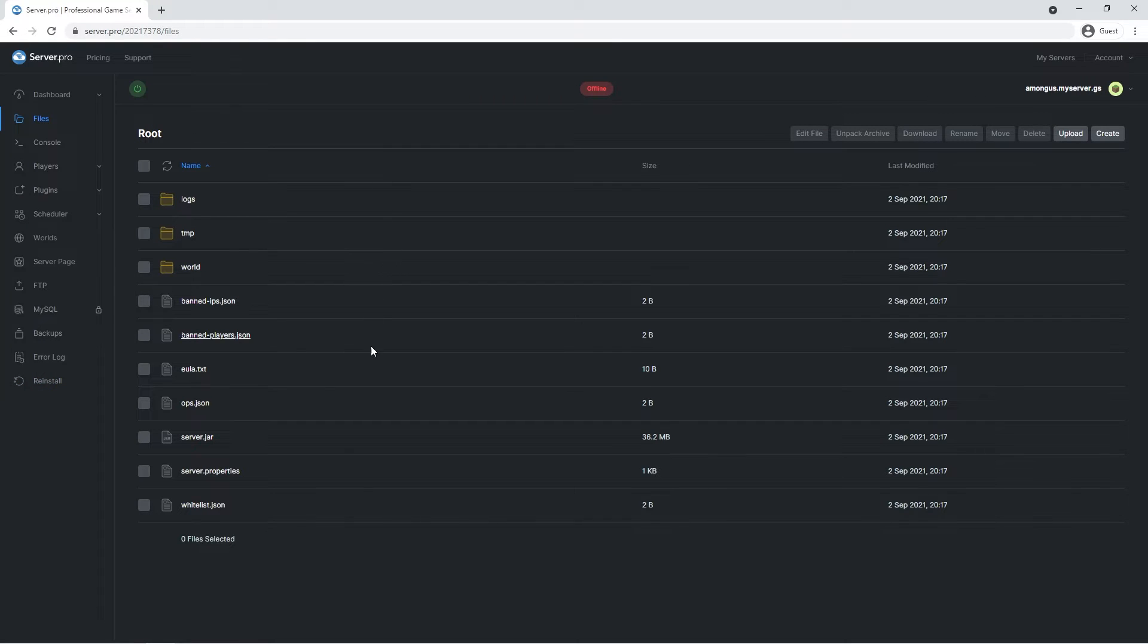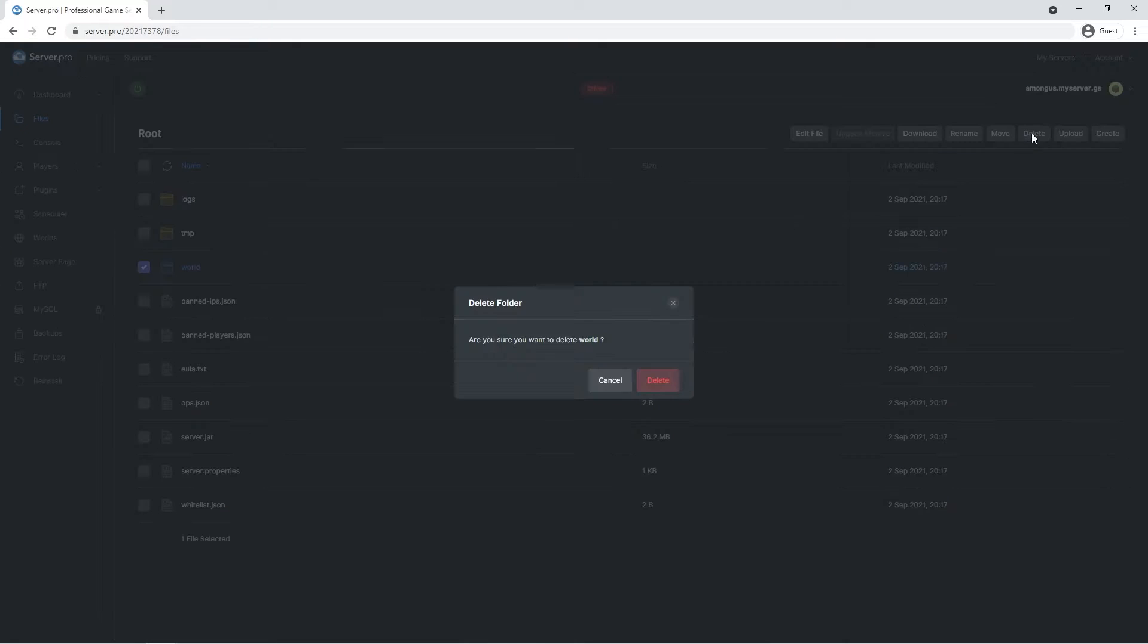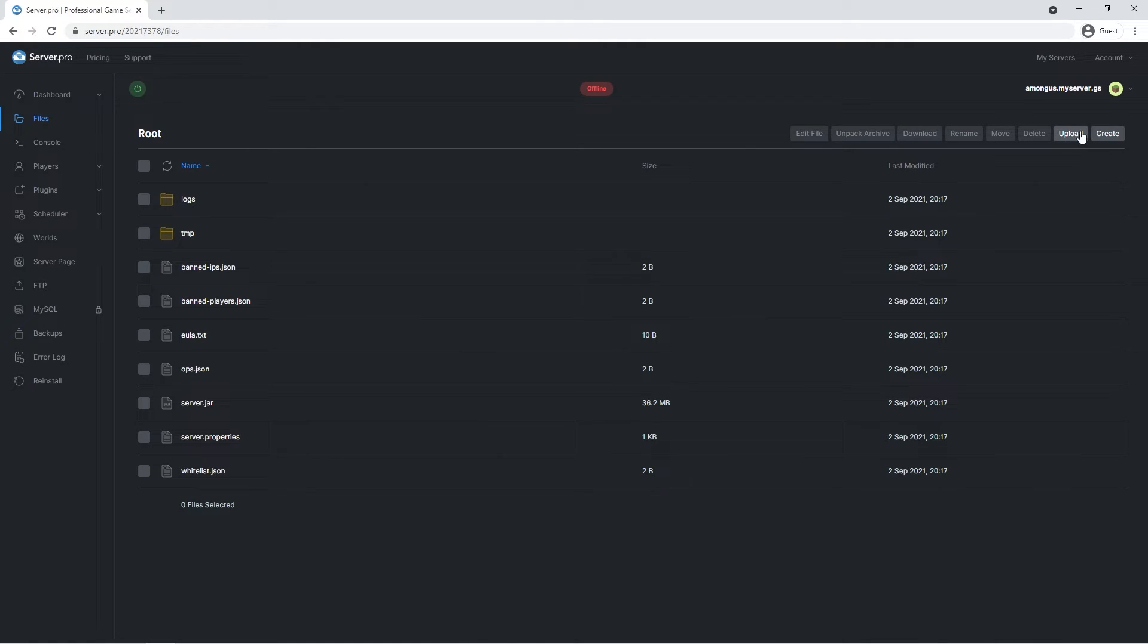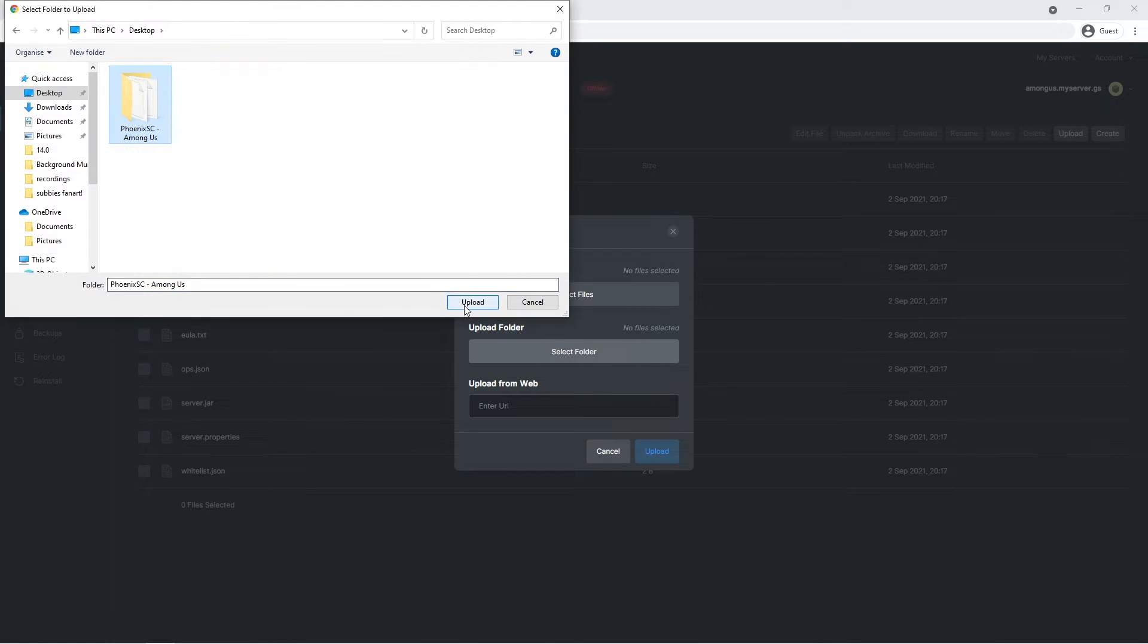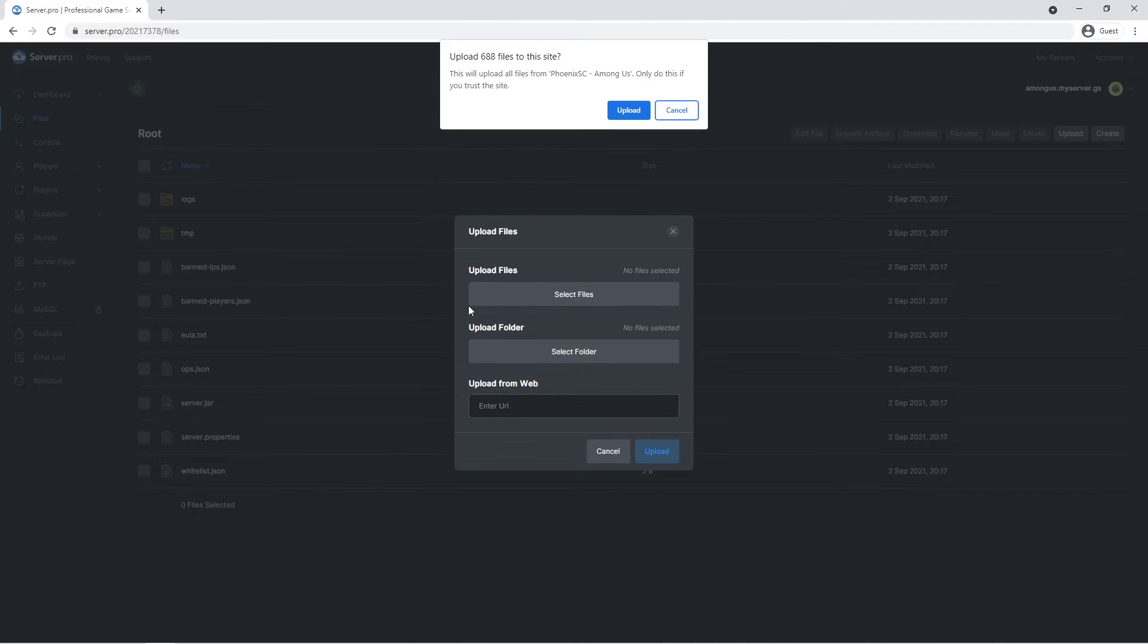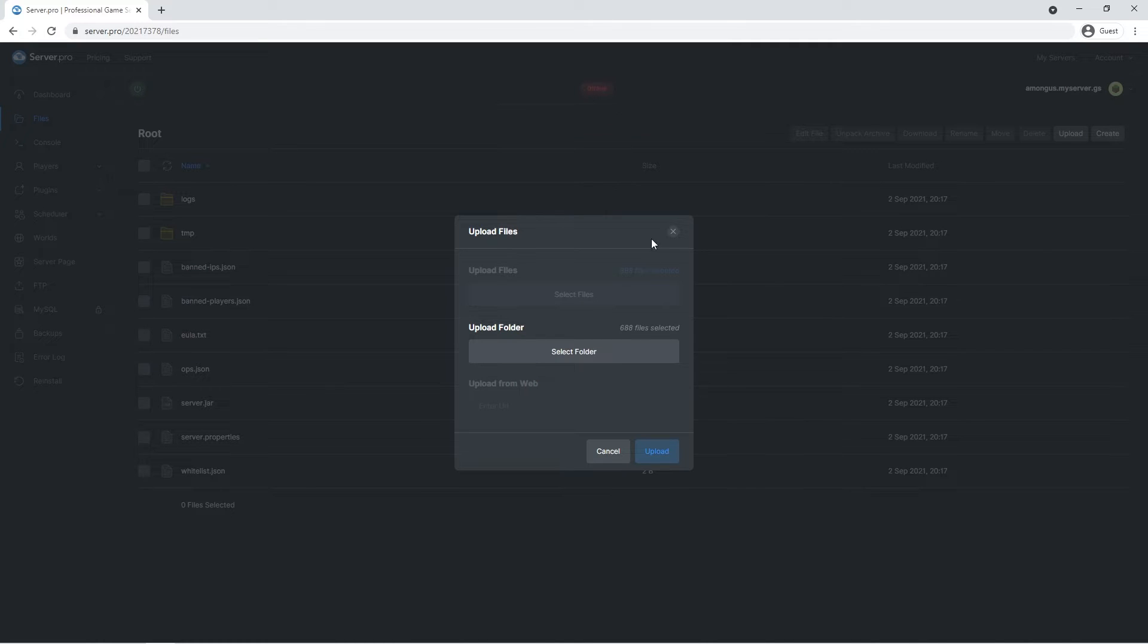Then we click this upload button in the top right. When this window appears, you select folder and navigate to the area you saved the world folder previously. Clicking upload, you'll be prompted with this pop-up. Click upload and upload again.